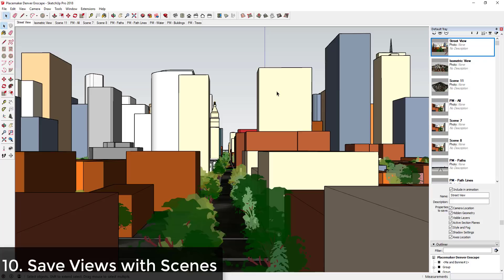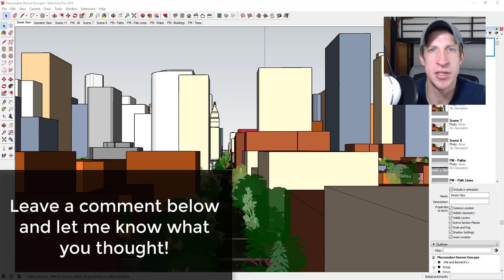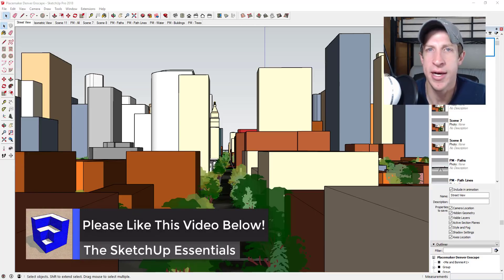This can be really important when you're doing interior views of houses, because you can just go back to those views whenever you want to. That's where I'm going to end today's video. Leave a comment below — let me know what you thought. Did you know about some of these? Do you find them helpful?